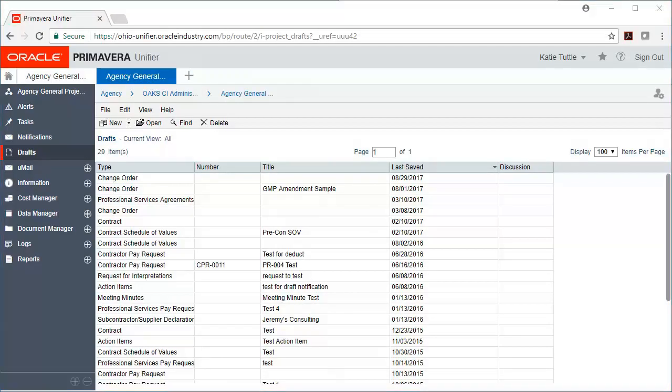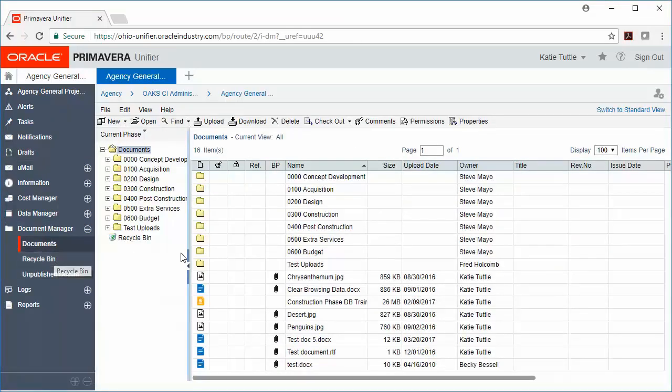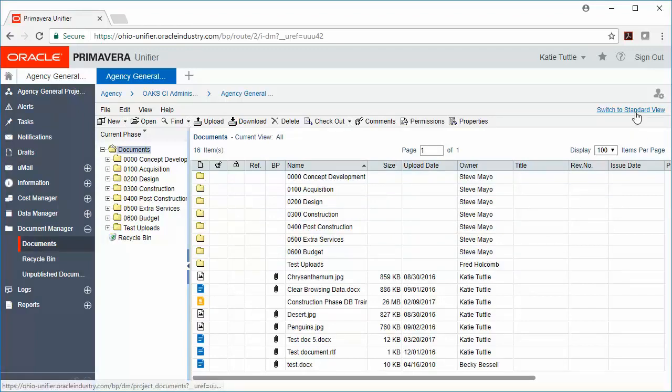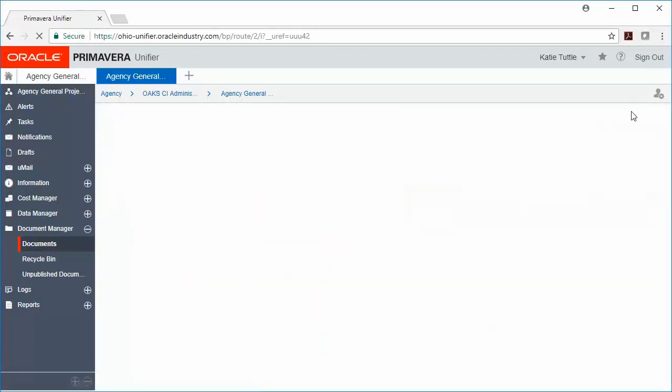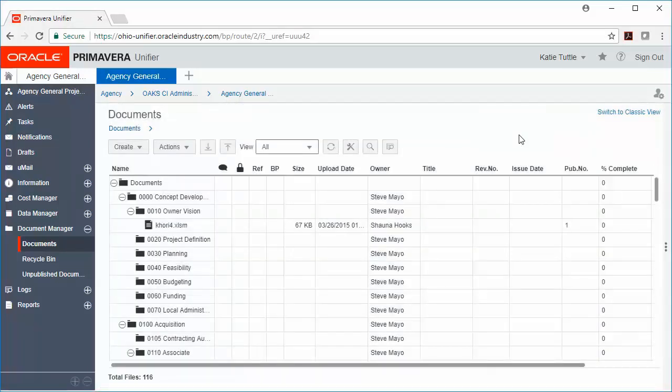Next, we're going to move down to Document Manager. You can go ahead and click on Document Manager, and then Documents, and we're going to switch to Standard View by clicking Switch to Standard View on the right-hand side of your screen. Document Manager houses all supporting documentation for your project. The utilization of Document Manager will differ based on your particular project. And for important information regarding how you should use Document Manager for your project, you can discuss that with your project coordinator or project manager, and you can also find Job Aids on our OFCC website.